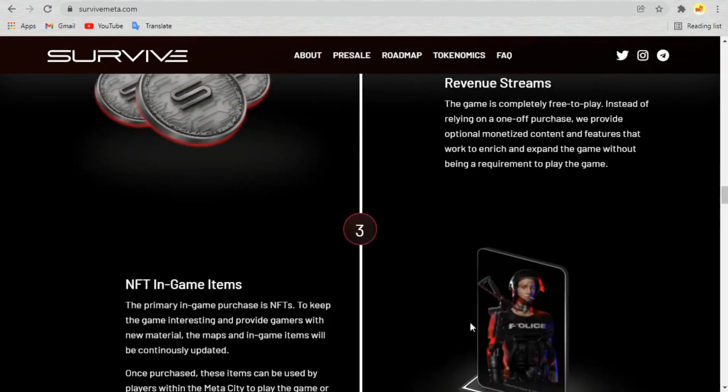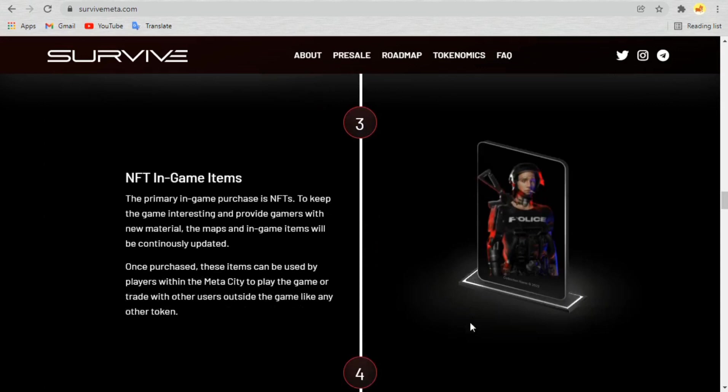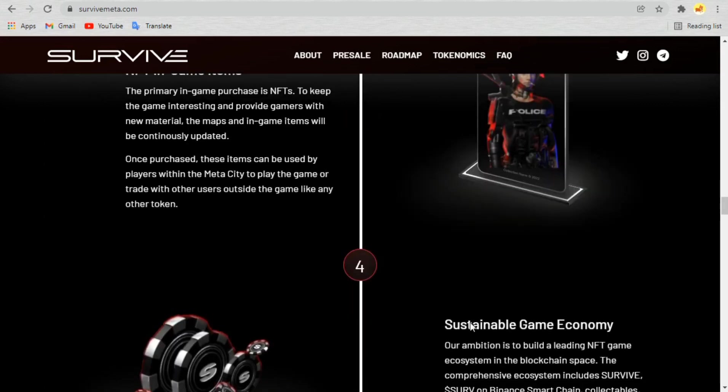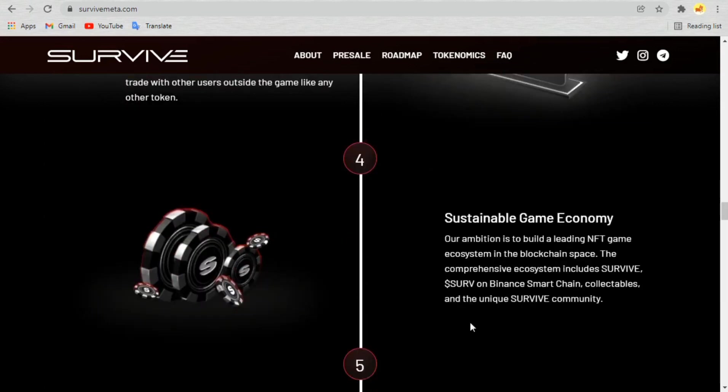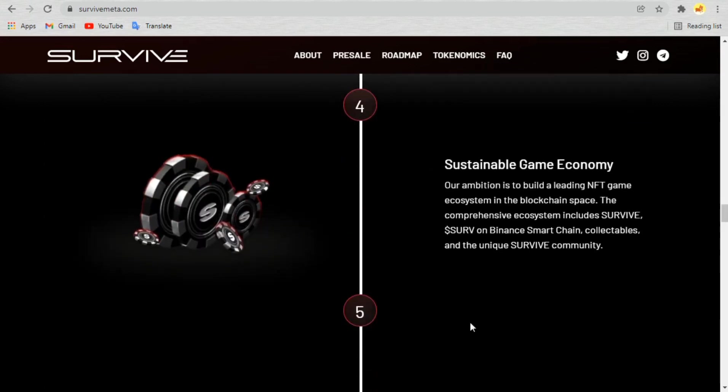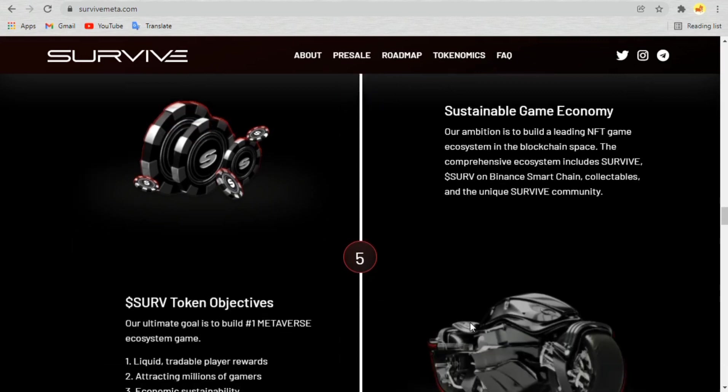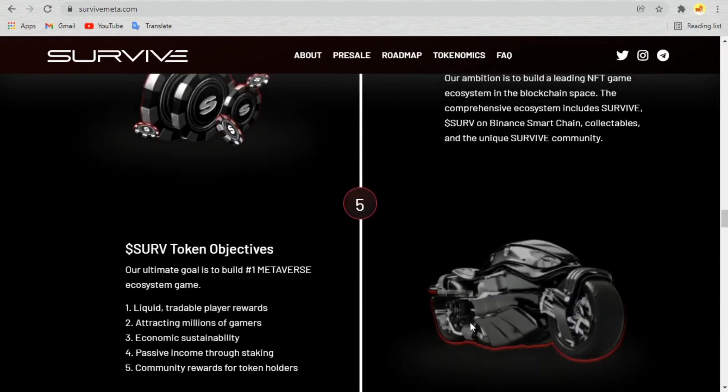Survive, only one will last in the metaverse, is a unique open world game developed in cooperation with the players and will be continuously updated.